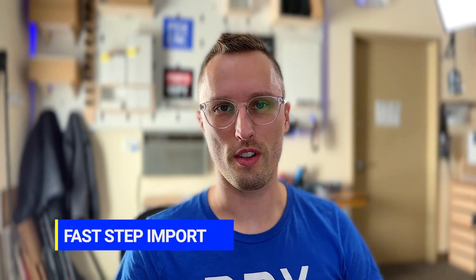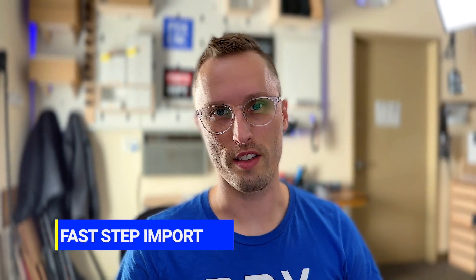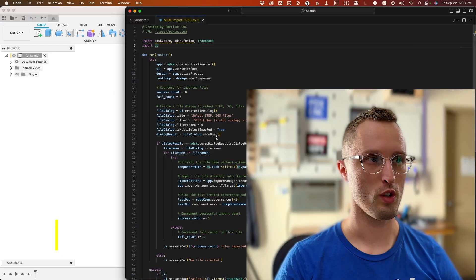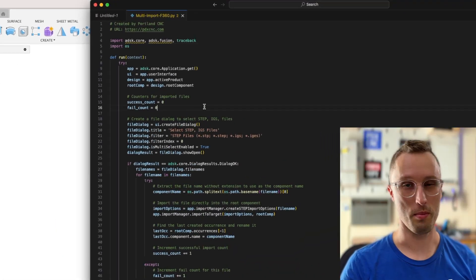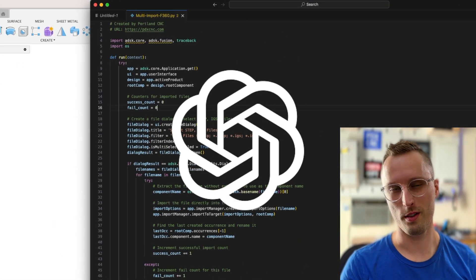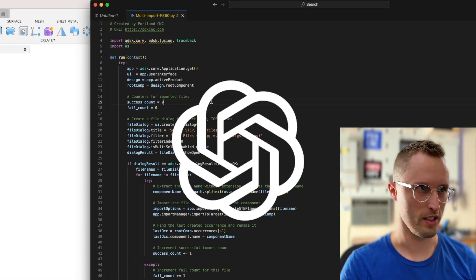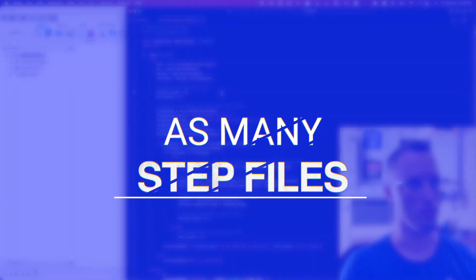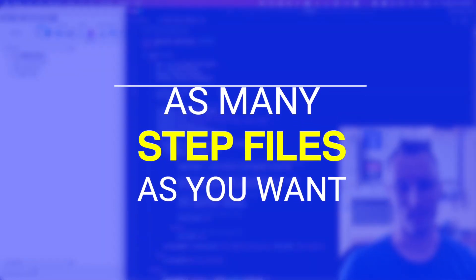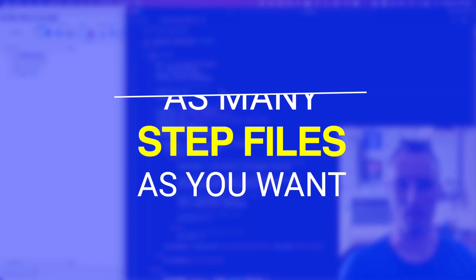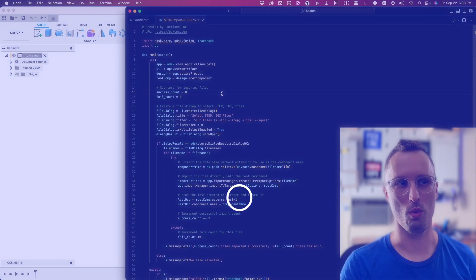I've got this cool trick to let you import a bunch of STEP or IGES files super fast in Fusion 360. I made the script in Python using ChatGPT. It lets you import basically as many STEP or IGES files as you want directly without uploading.